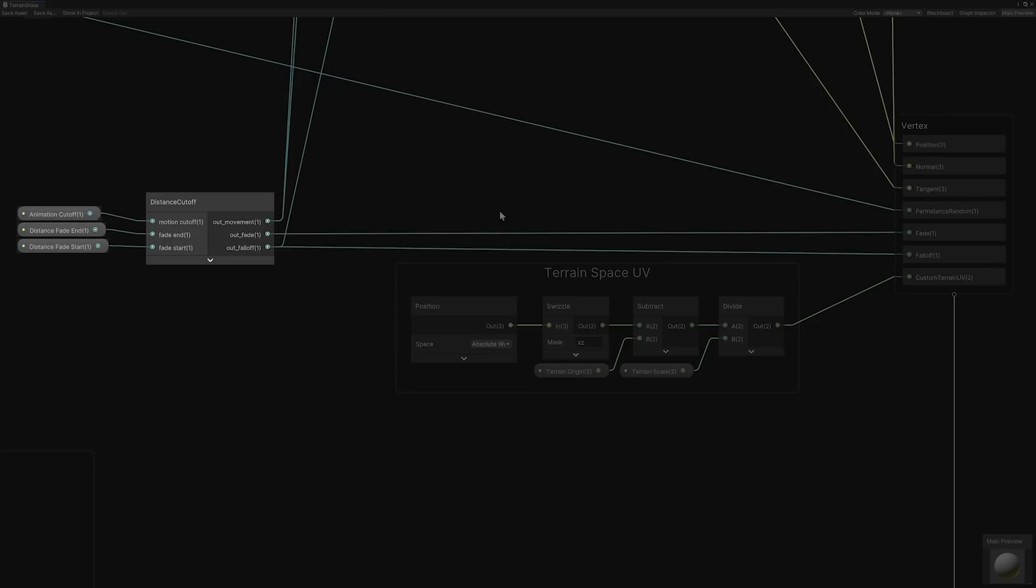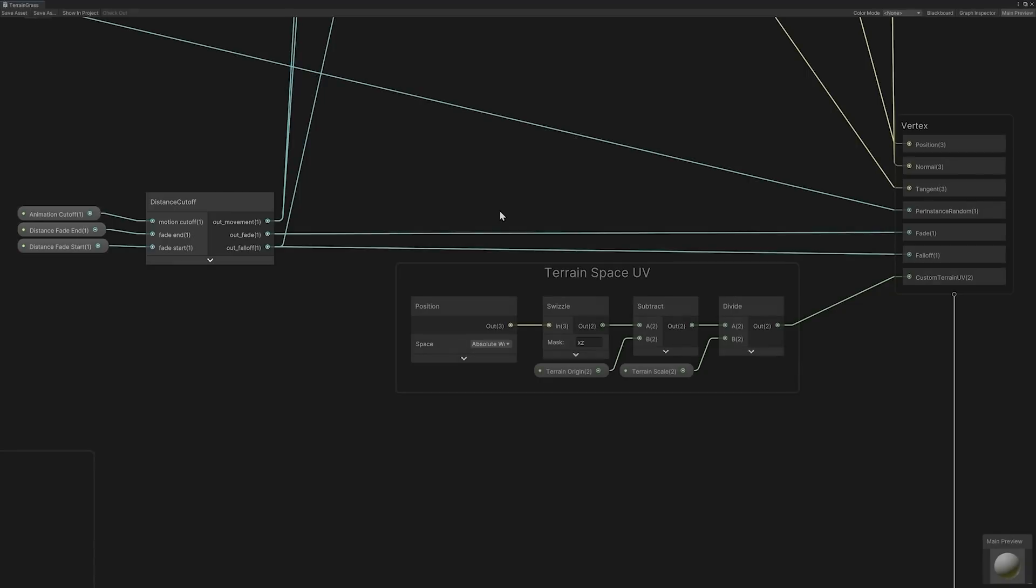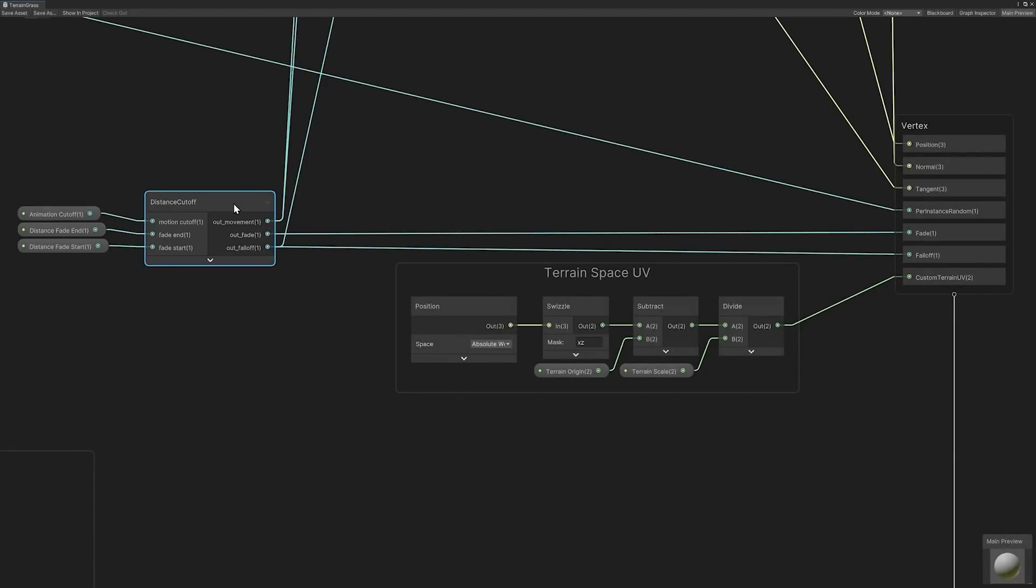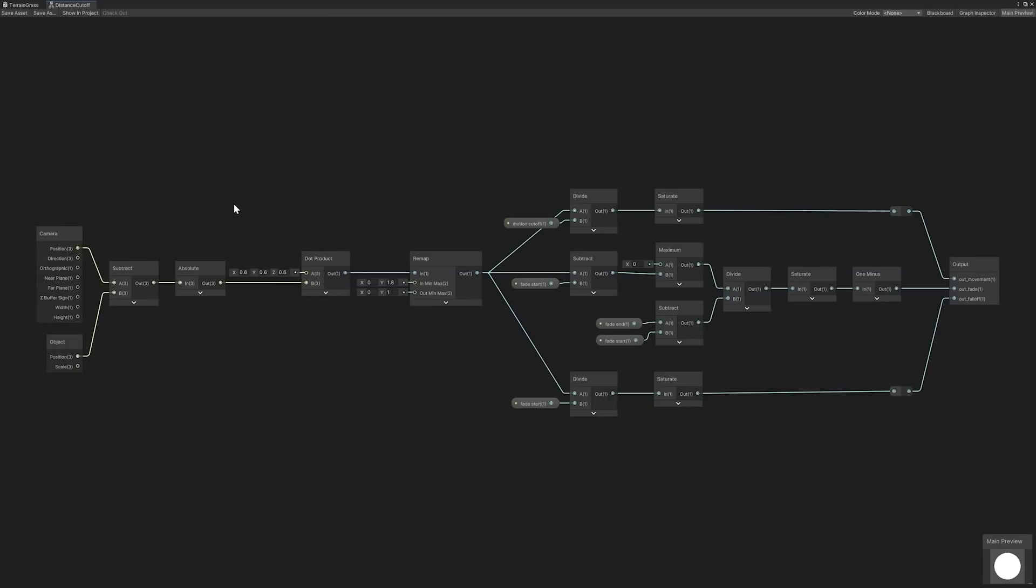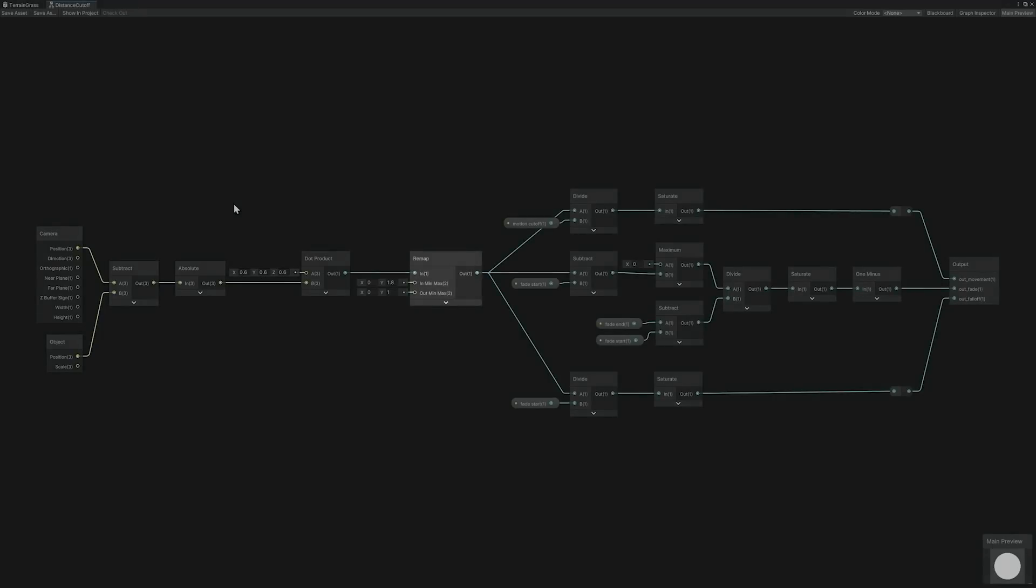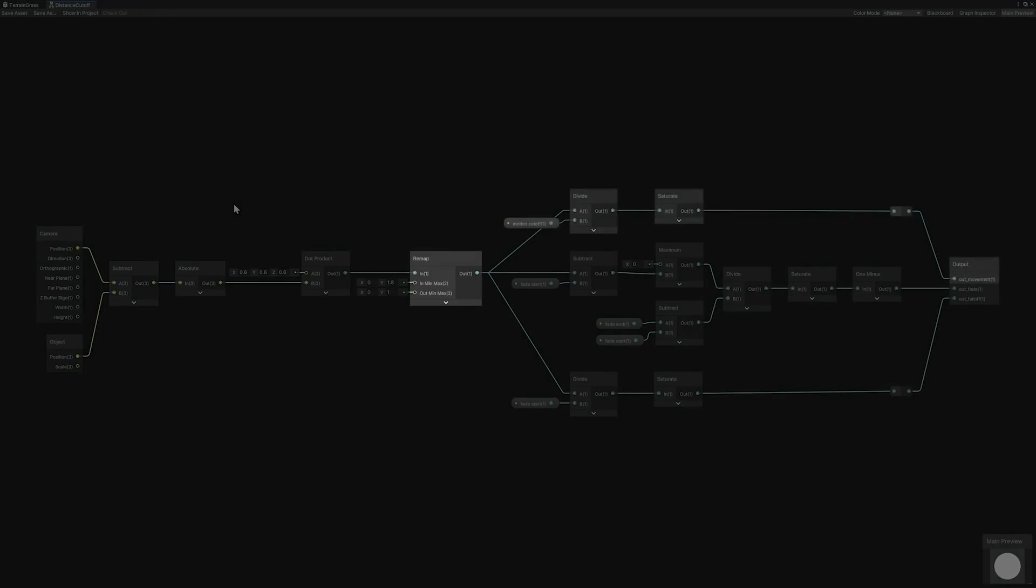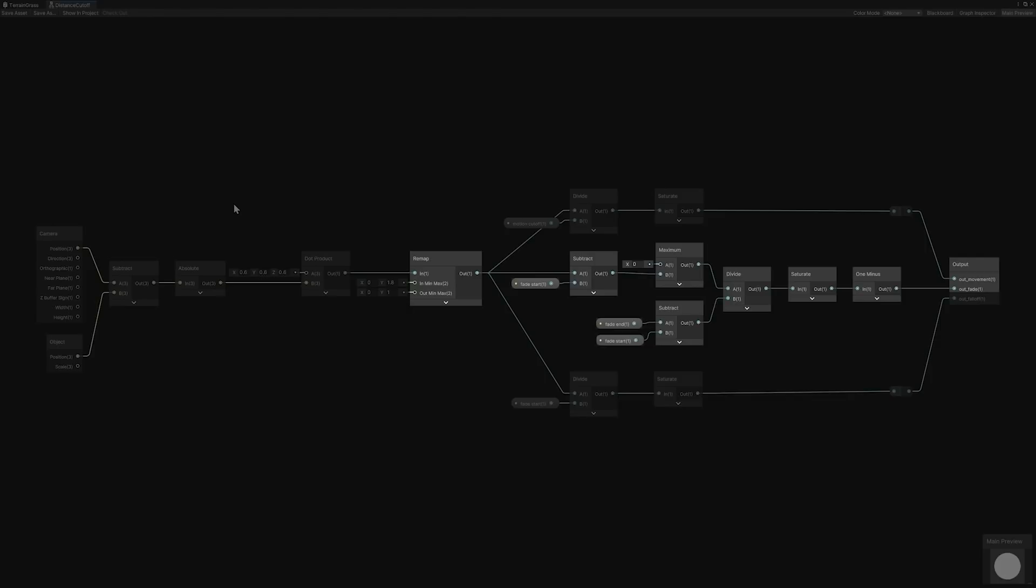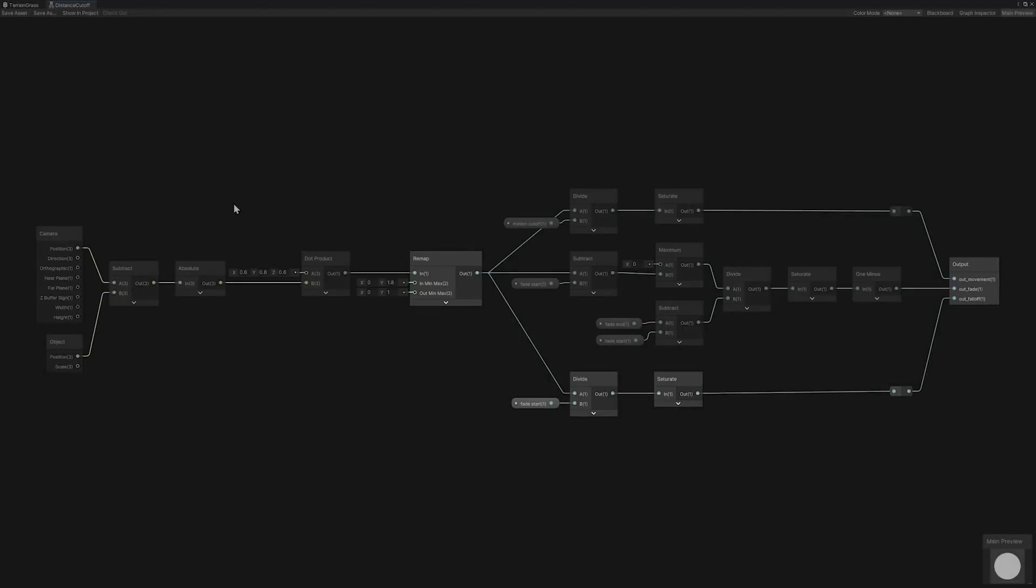Let's open the distance cutoff subgraph to better understand how the fade results are calculated. The distance cutoff subgraph utilizes the position of the camera and detail instance to calculate the distance between the two points using a variation of the Manhattan distance formula. The remap distance is then used to determine the output values of the vertex wave animation movement cutoff, the fade start and end distance lerping between 0 and 1, as well as the color falloff transition also lerping between 0 and 1.